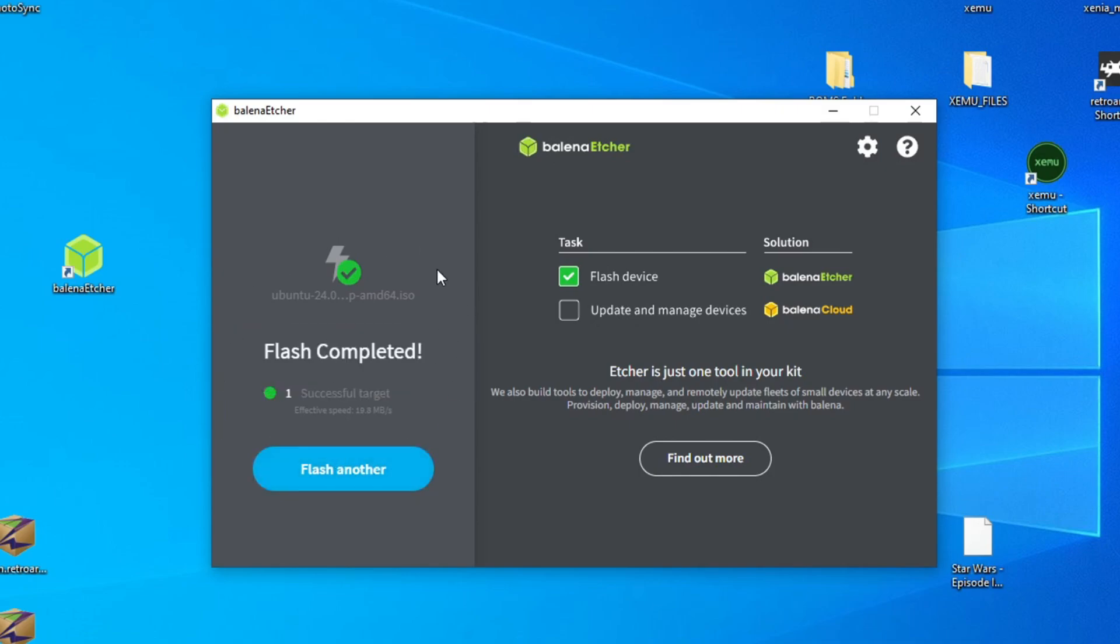Now what I can do is remove the USB flash drive that's in my current PC, my main PC, and insert it into the HP PC that I will attempt to install Ubuntu on.